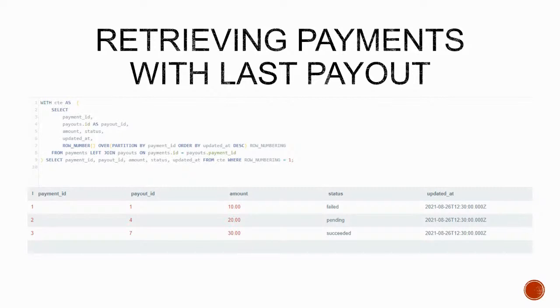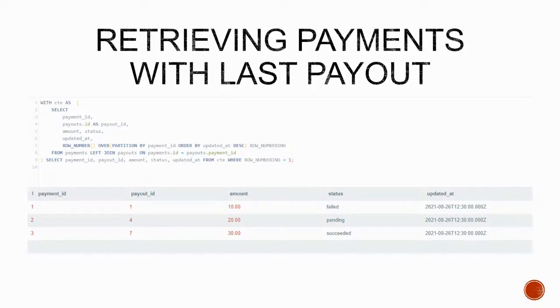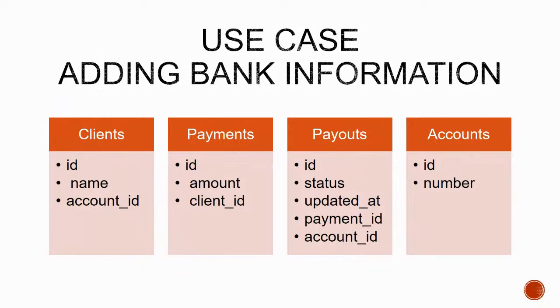So this technique is really powerful. You can probably think of another way to arrive at the same result, especially using nested queries. But things can get really complex with structured growth and that is when the true power of this technique shows. So let's imagine that now we also have bank information for each client. More importantly, the client can change this information at any time, so the payout attempt needs to store where it has actually tried to make the payment. So this is our structure now. We have a table accounts. The client has an account ID and the payout too has an account ID.